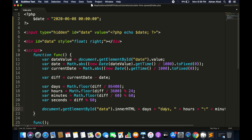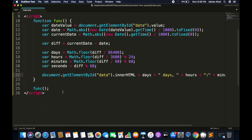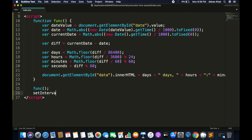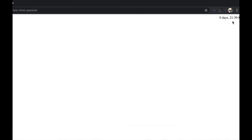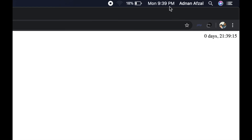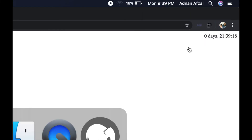Now we have to update this value every second, so we call setInterval which will be called each second. You will see that when the seconds hit 60, it resets, since my starting time was 12 in the morning.